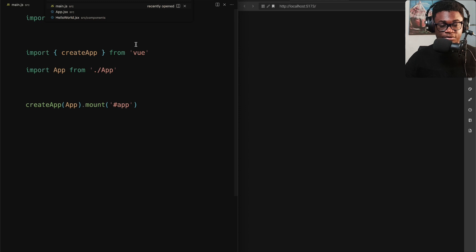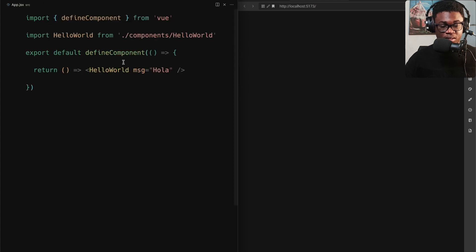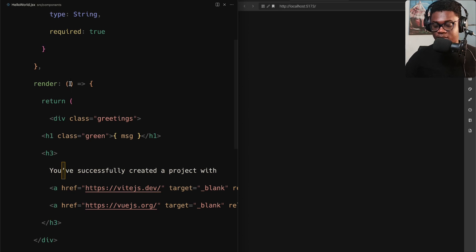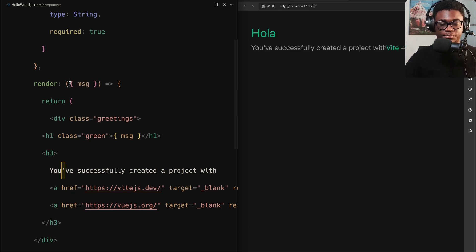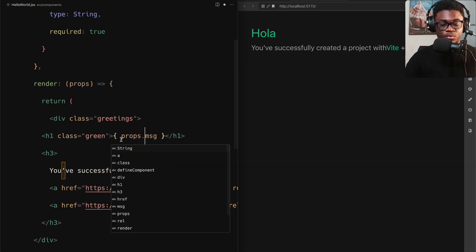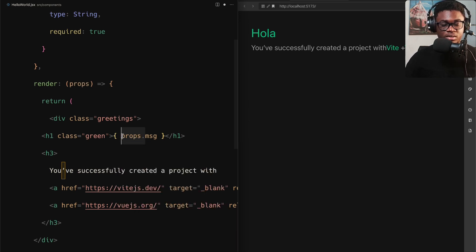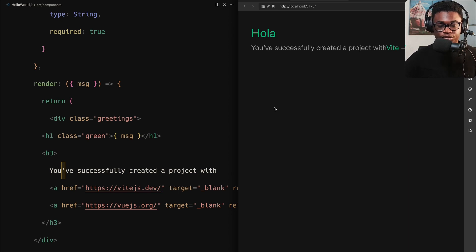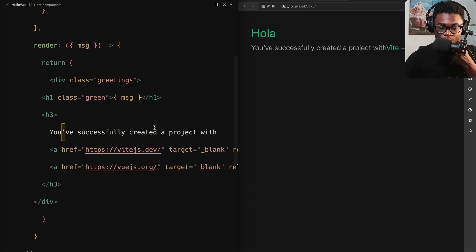Going back to the JSX file, it's not showing because we didn't destructure our props. In the render function we take `props` and we can do `props.message`, or we can just destructure it directly using JSX destructuring syntax to keep things clean. And that's basically it — this is how you get JSX in Vue.